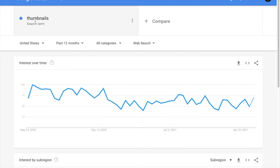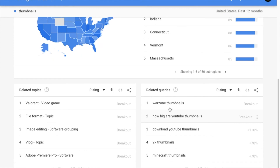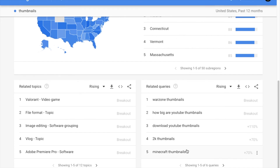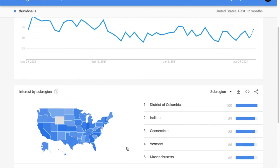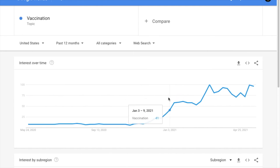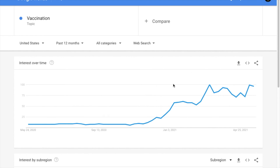Let's choose something like thumbnails. The related topics are really interesting: Warzone thumbnails, how big are YouTube thumbnails, download YouTube thumbnails, 2K thumbnails, Minecraft thumbnails. Thumbnails are definitely a topic — it's a solid video idea. For example, right now everyone is talking about vaccinations, and I just wanted to show you a big topic where you'd see a very distinct upward trend, and this is one of them. When you see something like this, this is when you want to jump on. Whether you're starting a new channel or already have one and need trending topics or a channel niche, Google Trends is a great place to start.